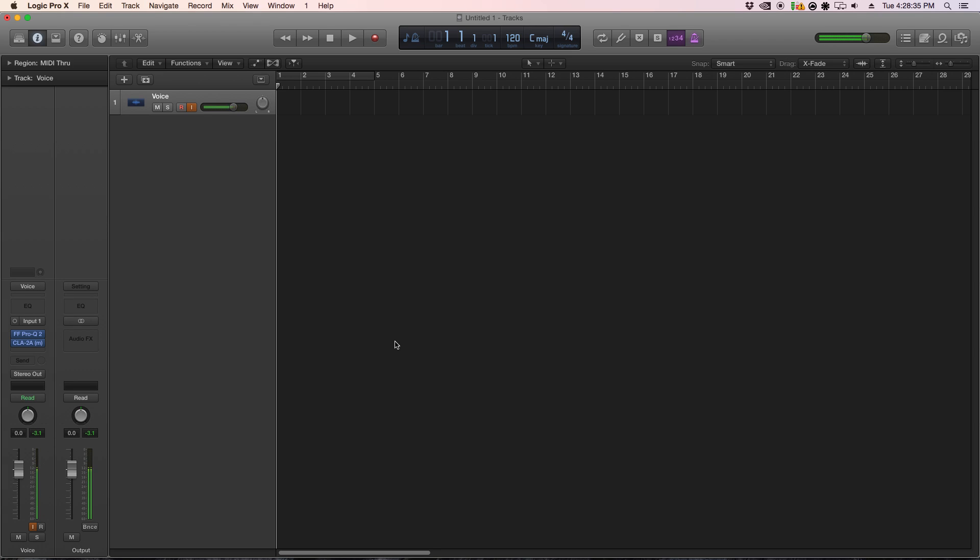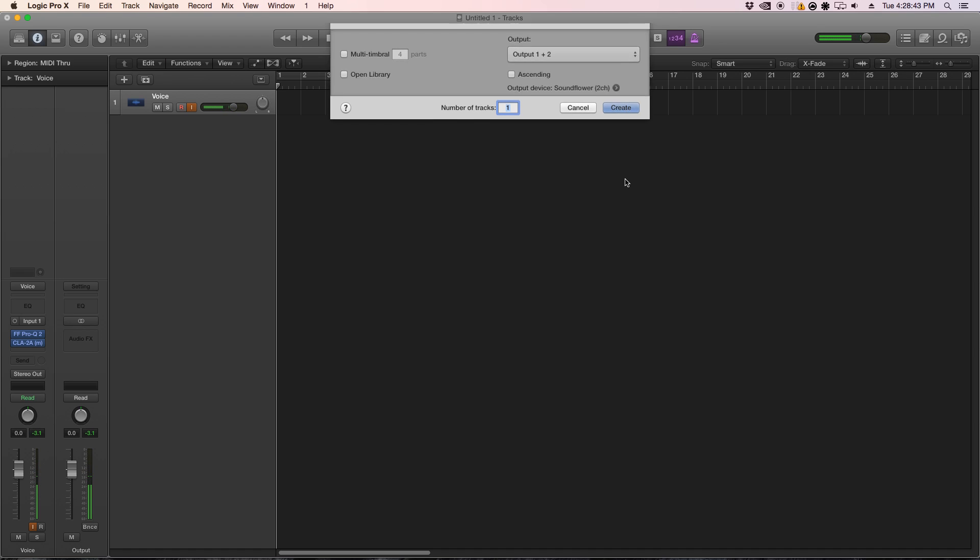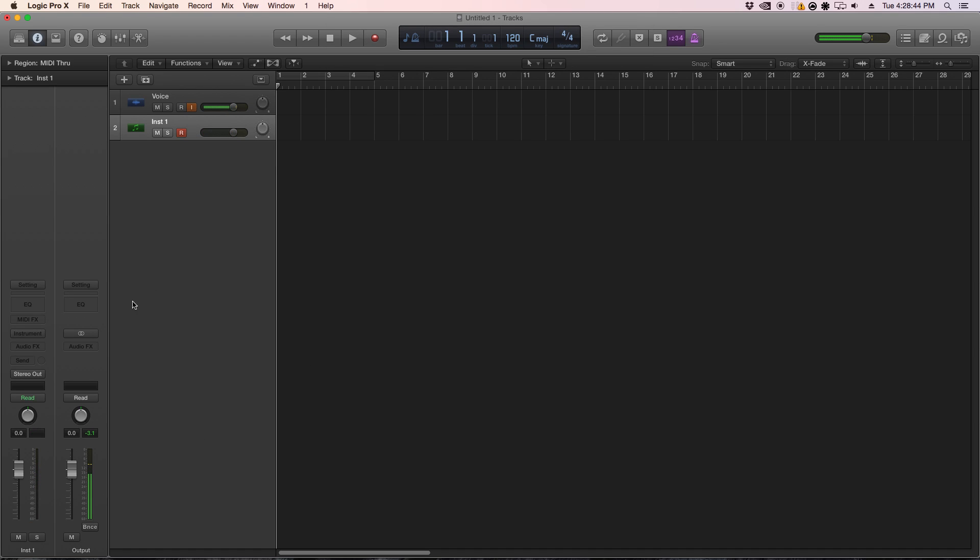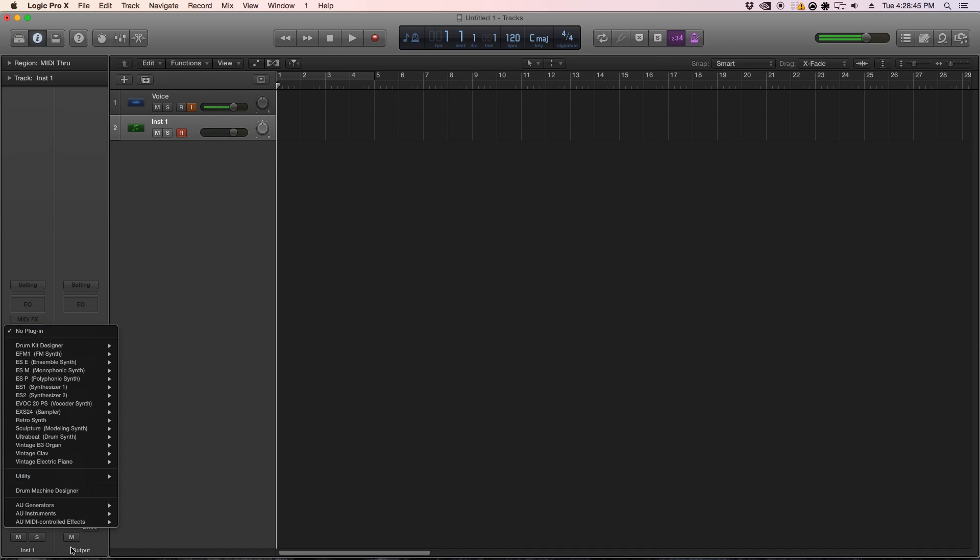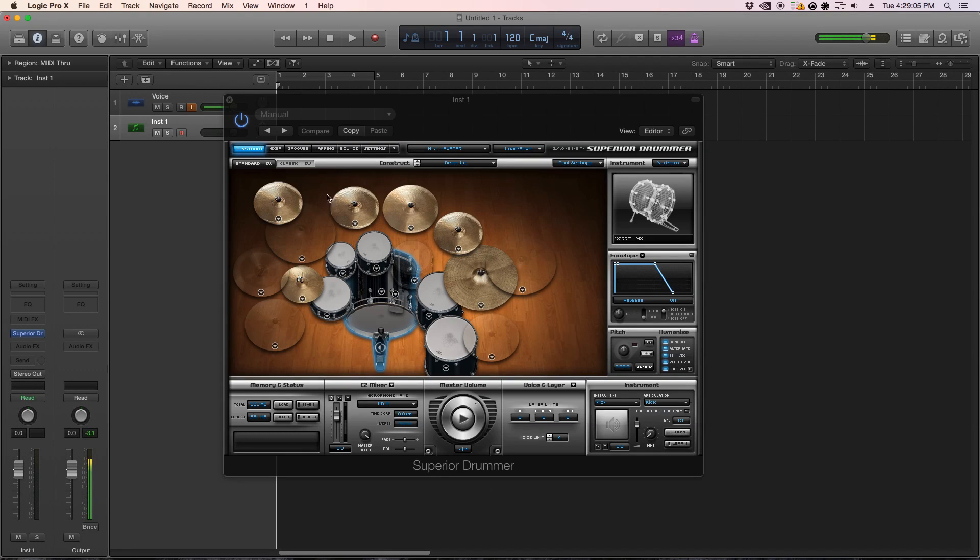So to start off, you're going to want to load Superior Drummer into your software instrument. To do this in Logic, just click on this plus sign, go to Software Instrument, Create One, go into Instruments, and go to ToonTrack Superior, and you're going to want to click on this multi-output.